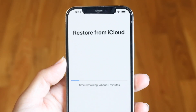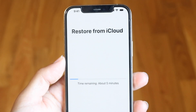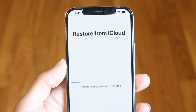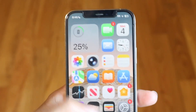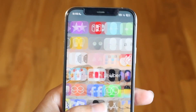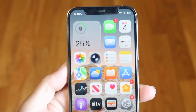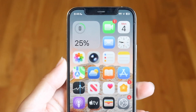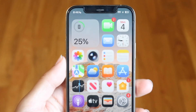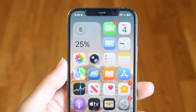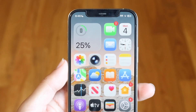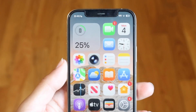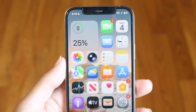You can't restore from a backup if you've already set up your iPhone. If you're currently using your iPhone and everything is working, you'll have to go through and get back into your factory settings, reset your iPhone, and go through the initial setup process.